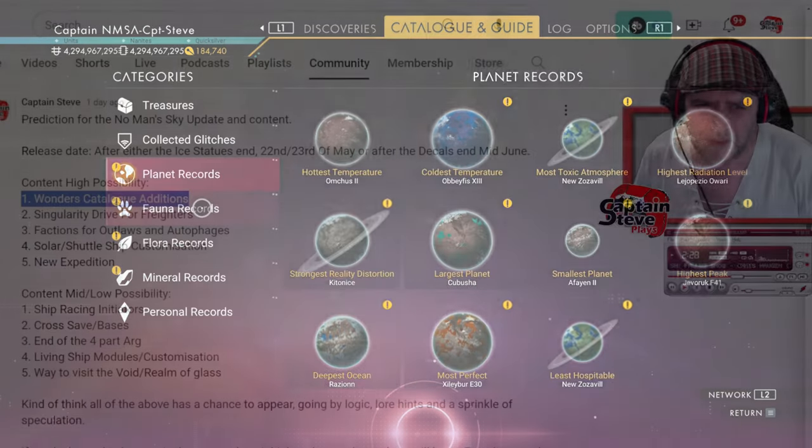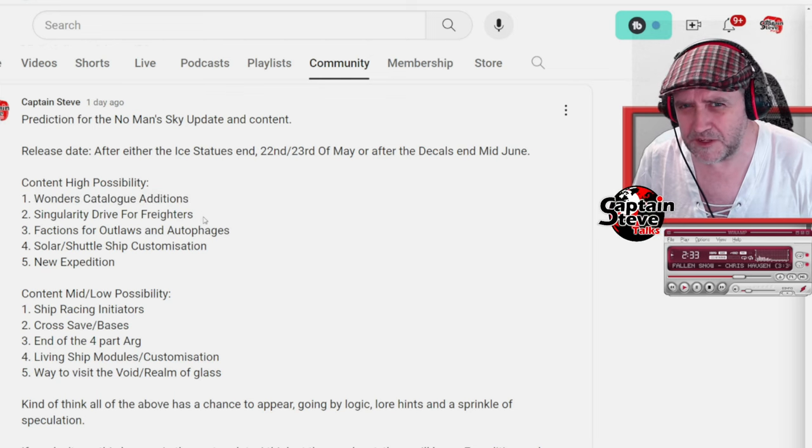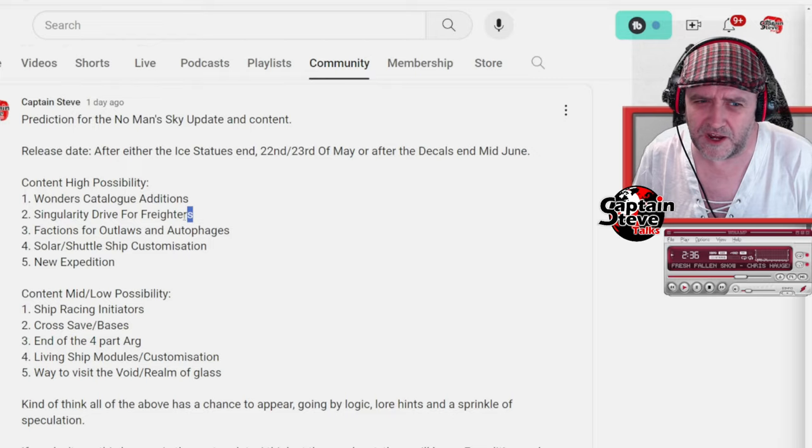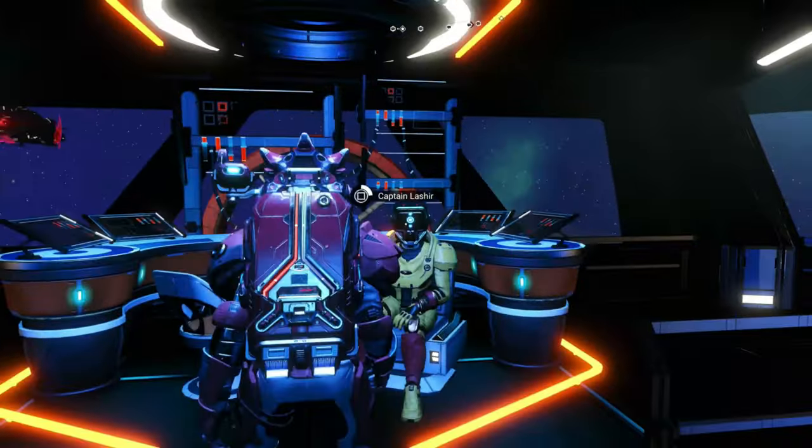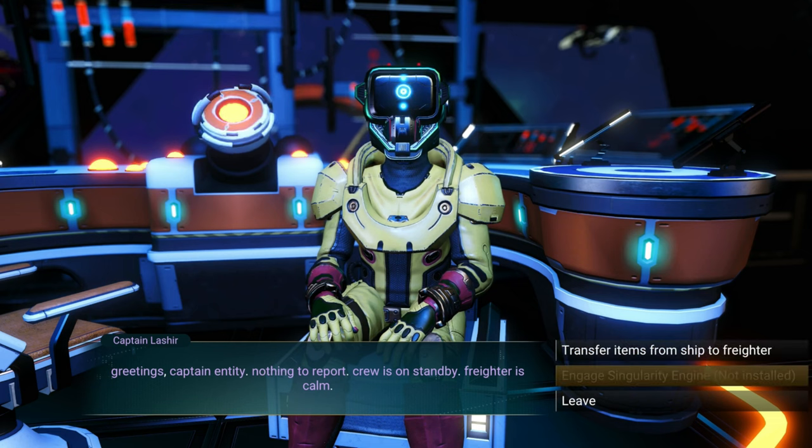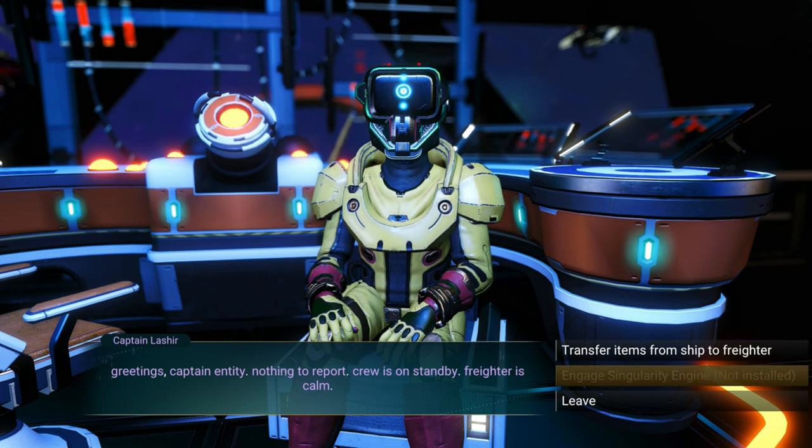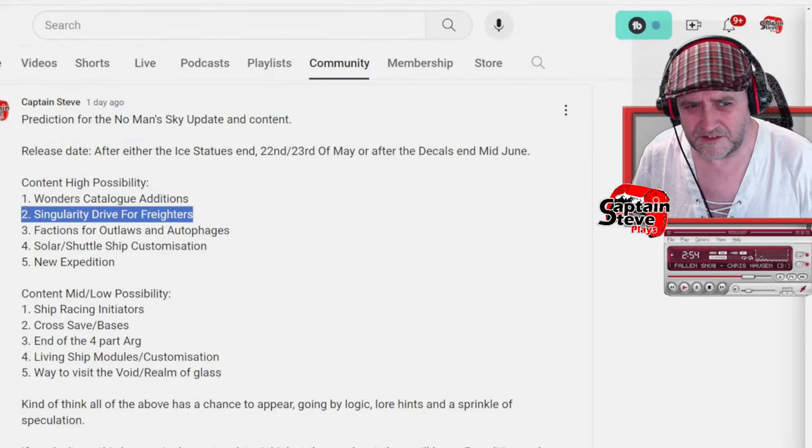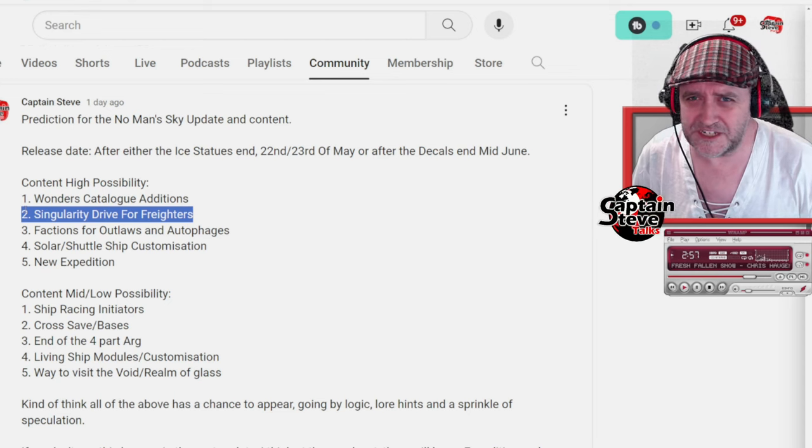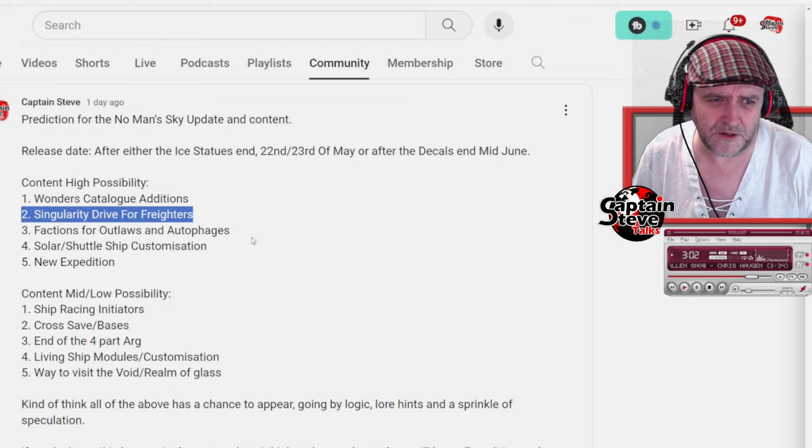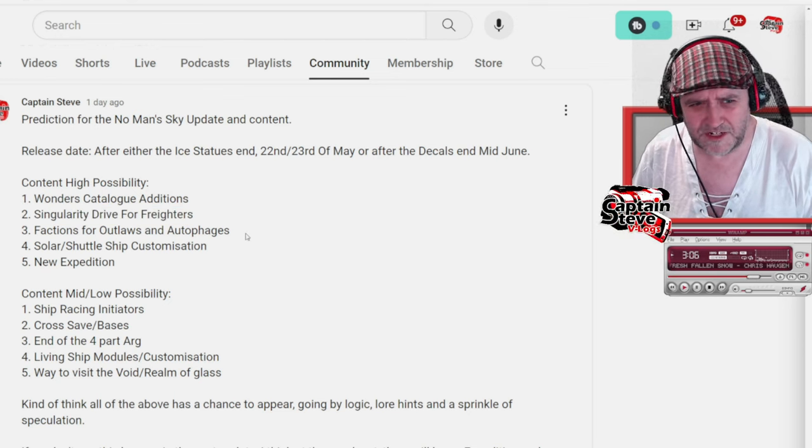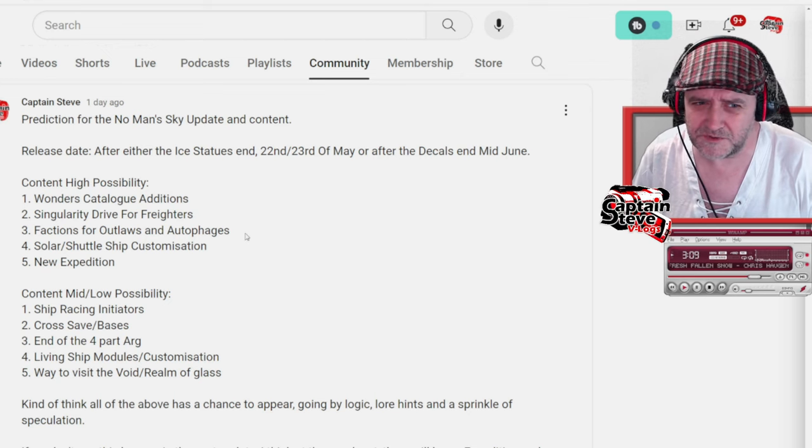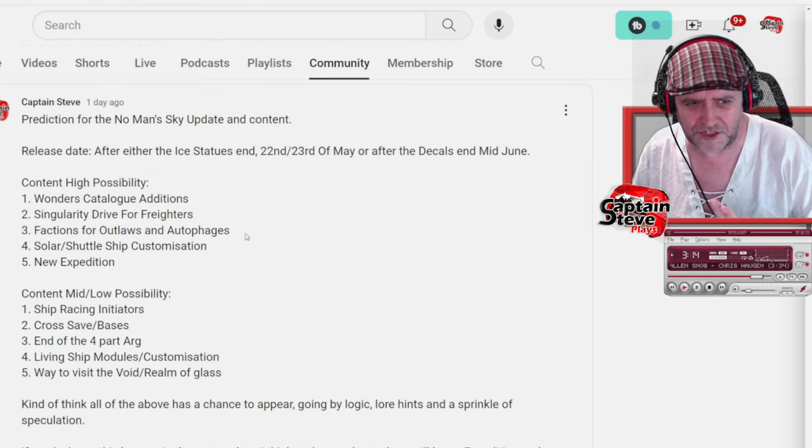Something that we saw in one expedition, I think it was Polestar, was the addition of a singularity drive for freighters, which when it's spun up, it lets you jump through a randomized black hole from your freighter bridge, which is pretty darn frickin' epic and awesome. Very Event Horizon-esque. Inside of normal saves, you go speak to your freighter commander, the option there is there for the singularity drive, but it states that it's not installed. So we'll probably get the singularity drive for our freighters, is where I'm going with this.